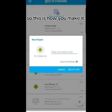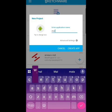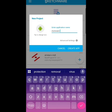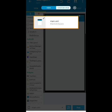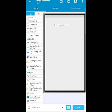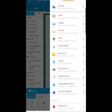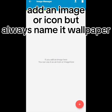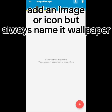So, this is how you make it. First, make the app. Then remove the top stuff if you want to. Add an image or icon, but always name it wallpaper.